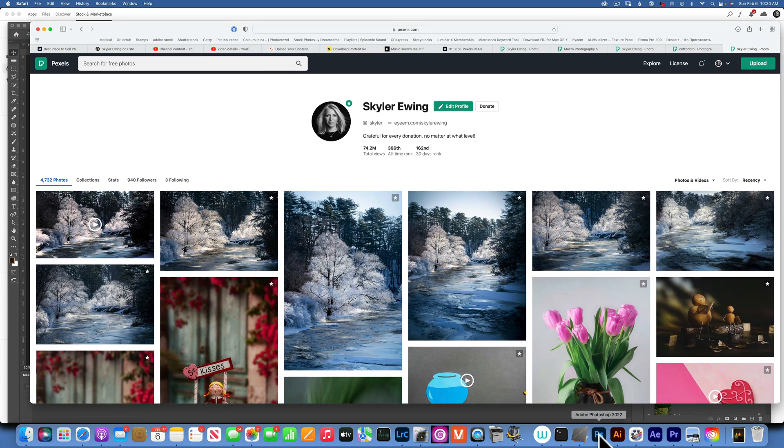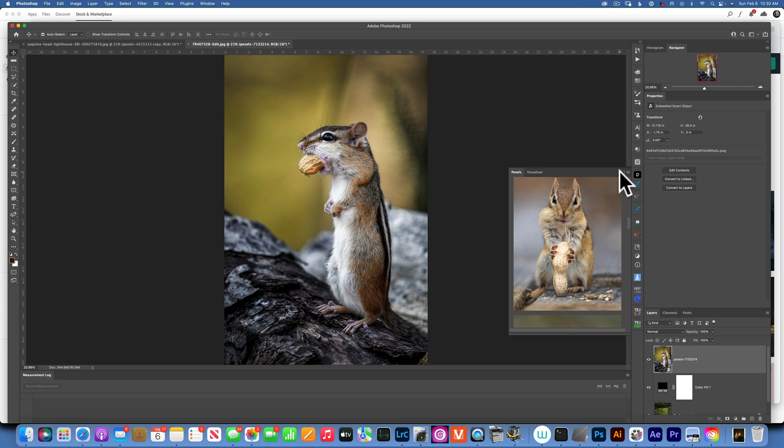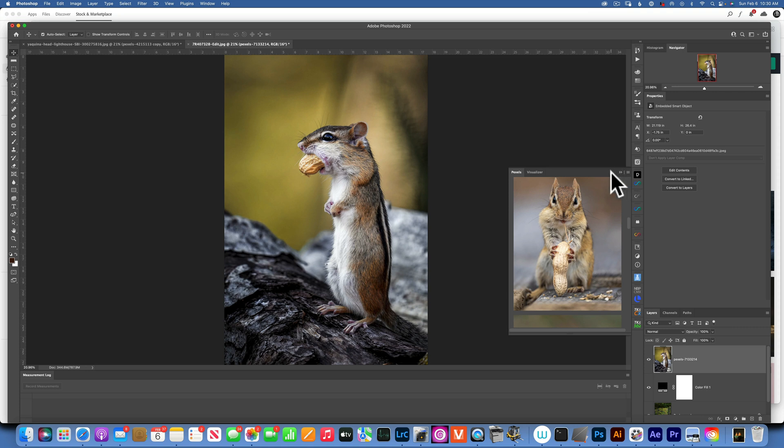This is how you use stock images for free directly into your Photoshop. My name is Skyler Ewing. Thank you so much for watching, and I will see you on my next video.